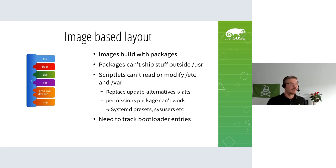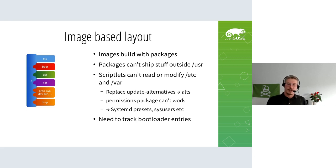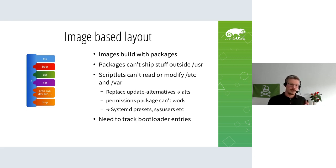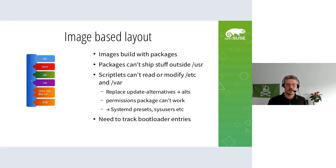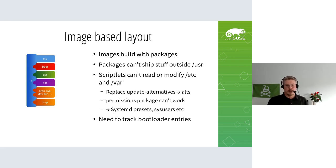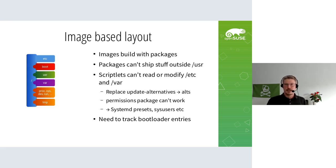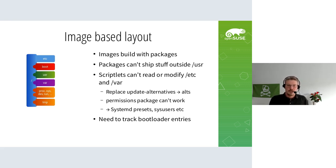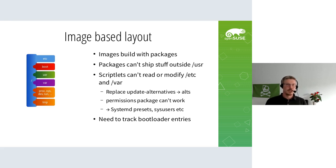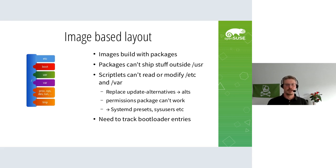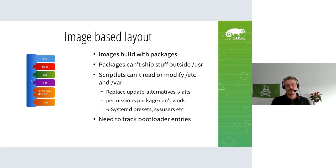With this image-based layout, as an operating system vendor based on RPM packages, we would still build images using packages. But those packages deployed via the image can't ship stuff outside of /usr because it's limited to /usr. That means scriptlets that typically do modifications in /etc or /var can't work. Update alternatives can't be used because it has links into /etc and /var - we have alts for that.